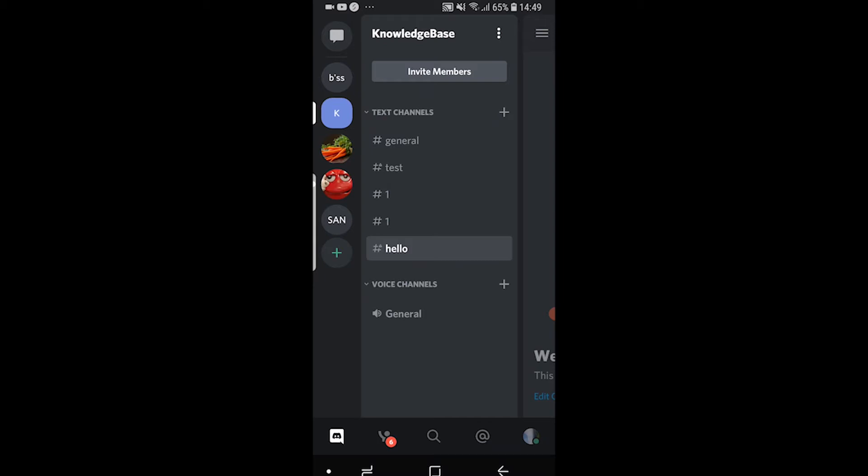In this video I'll show you how you can change your nickname on Discord. Now your nickname is a lot different to your username. You can only have one username for your Discord profile but you can have different nicknames for different servers and you can change that nickname on all of your different servers that you're in.